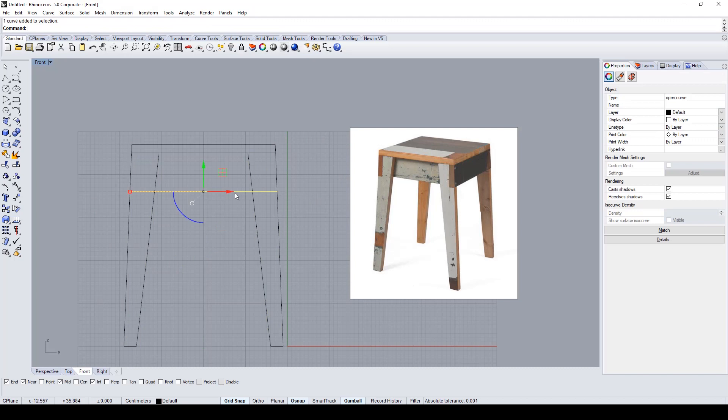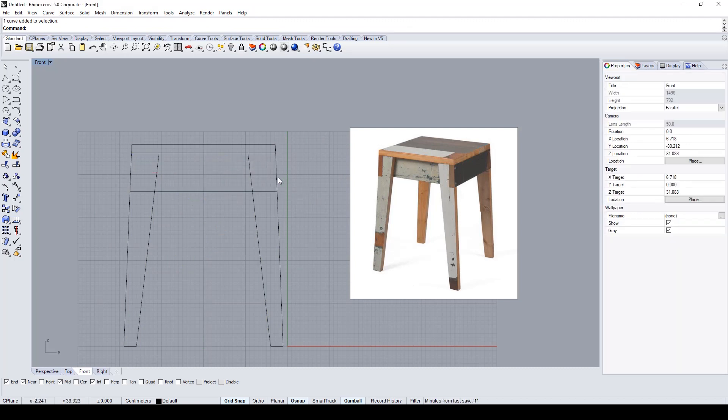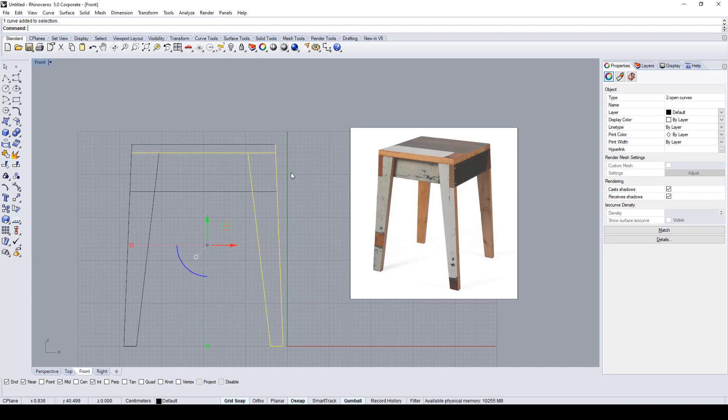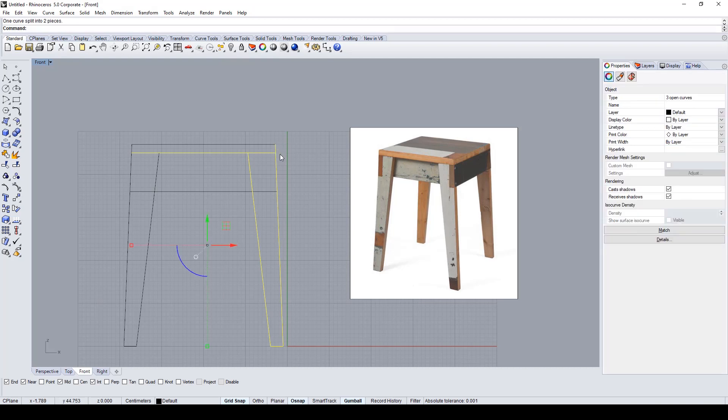Now I'm going to close the shapes and separate the parts that I need to create the shape of the leg.